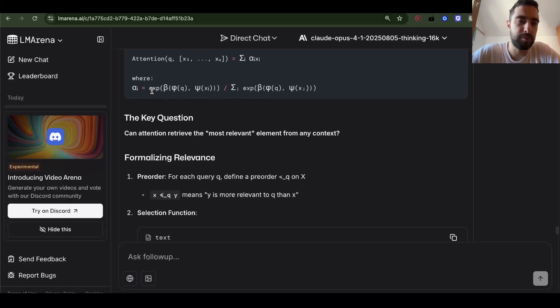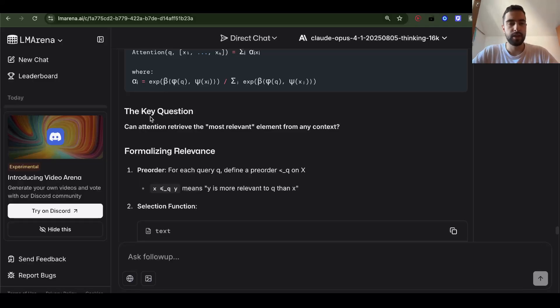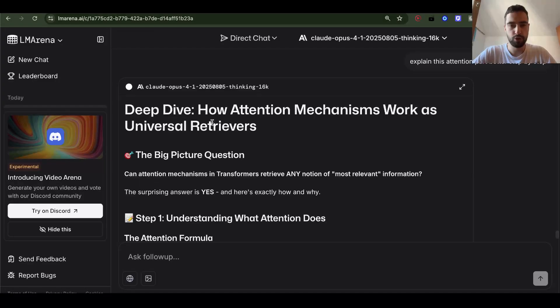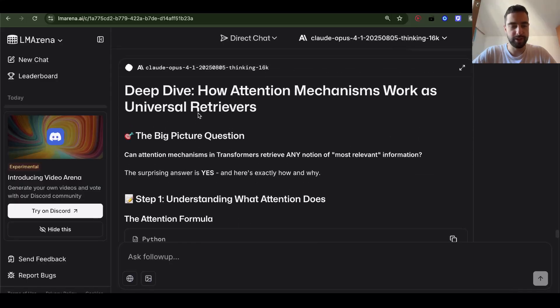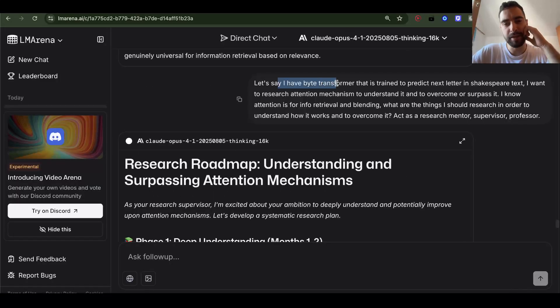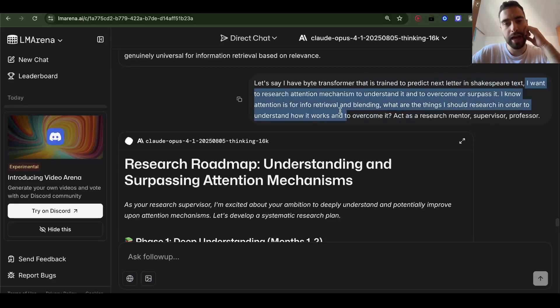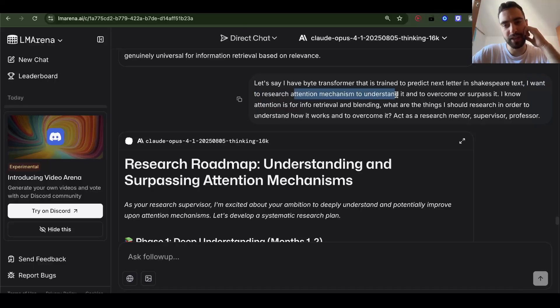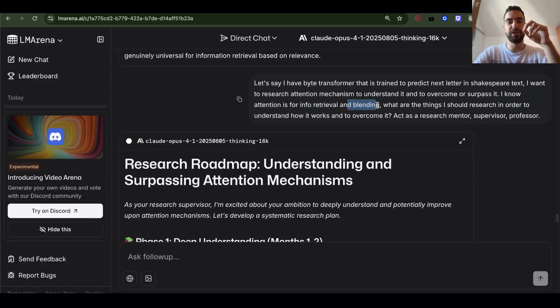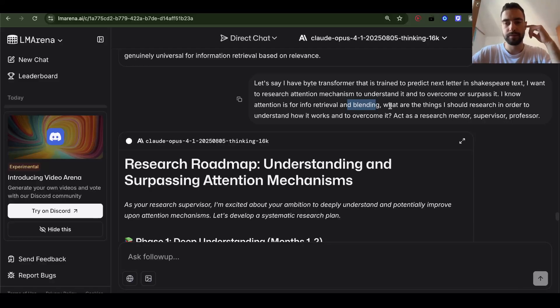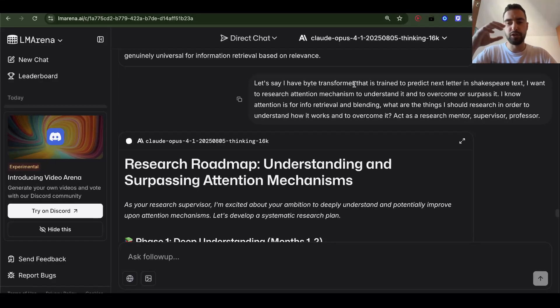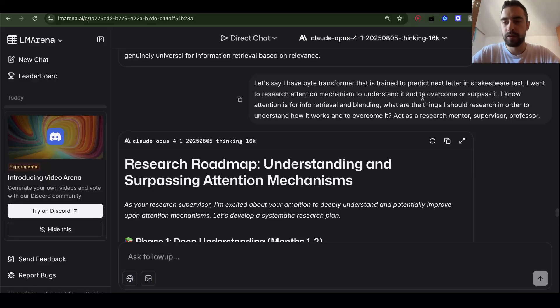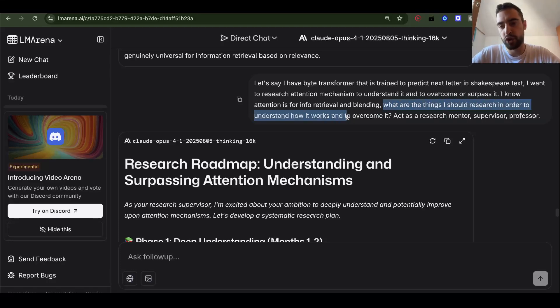So key and query multiplied in attention. They're going to point to the most relevant information for that token. How can we make this not quadratic? We need to do research on that. But what do we do? What do we research even? Let's say I have a byte transformer that is trained to predict next letter or next byte in Shakespeare text. I want to, this is any text. I want to research attention mechanism to understand it and to overcome or surpass it. I know attention is for info retrieval and blending. So it's going to retrieve and blend information to the current vector embedding. It's going to blend other vector embeddings, parts of them to the current, by just adding them. And attention will figure out which vectors are most relevant. So, and how much of information it should blend.